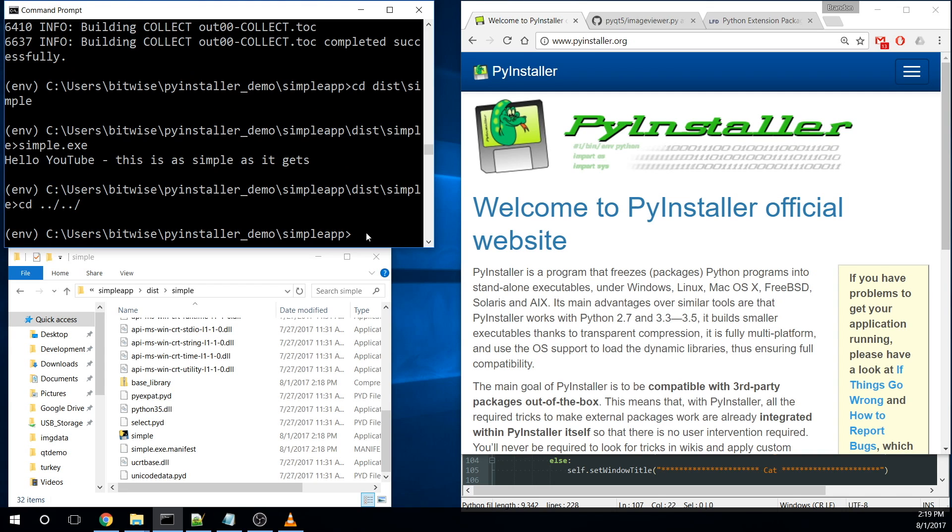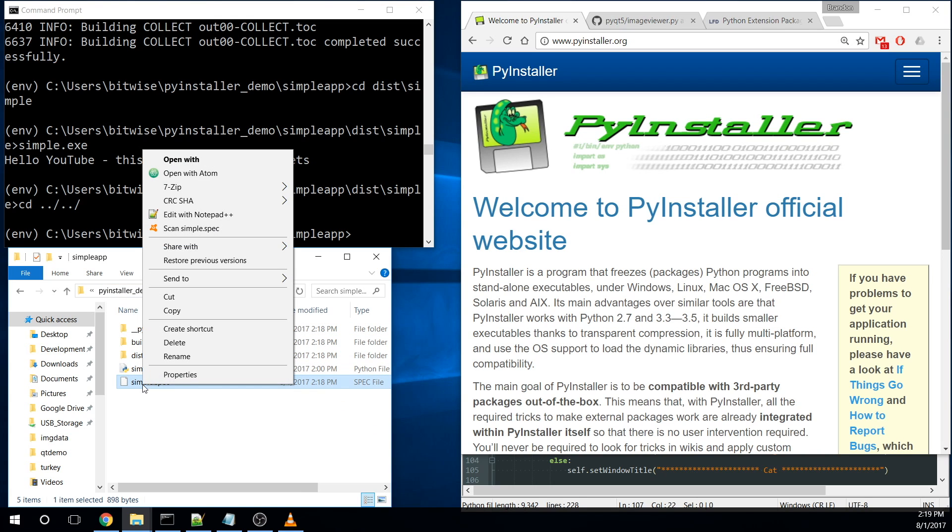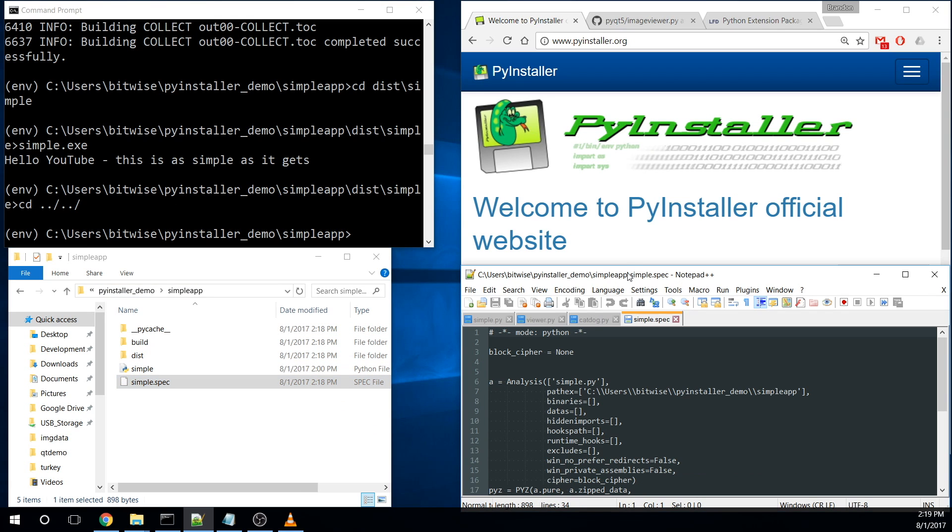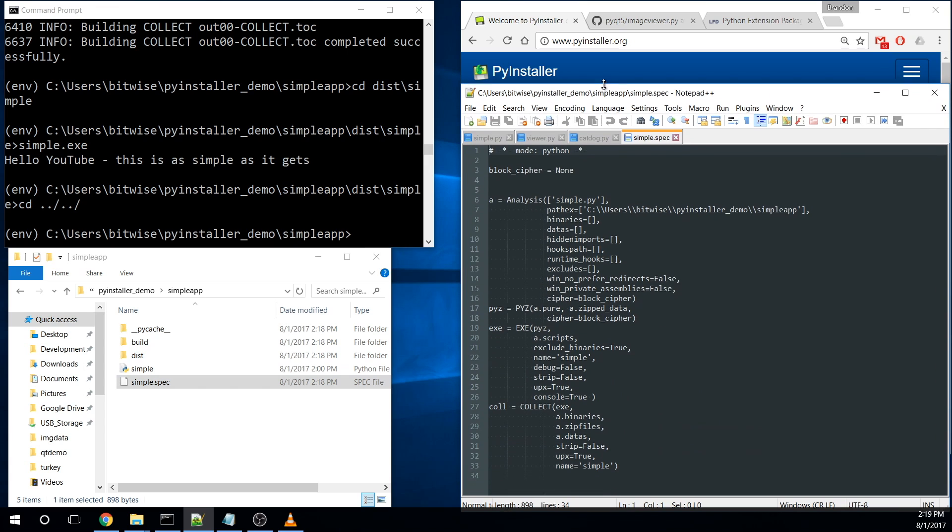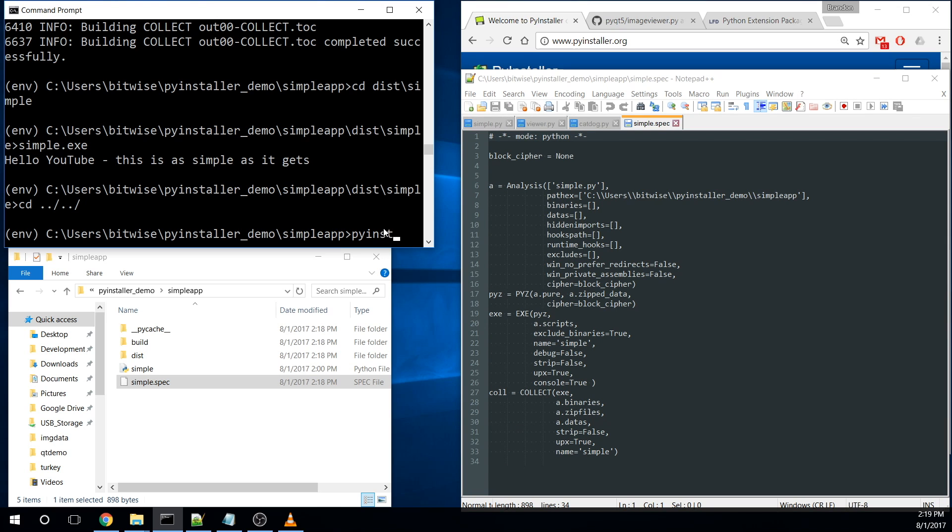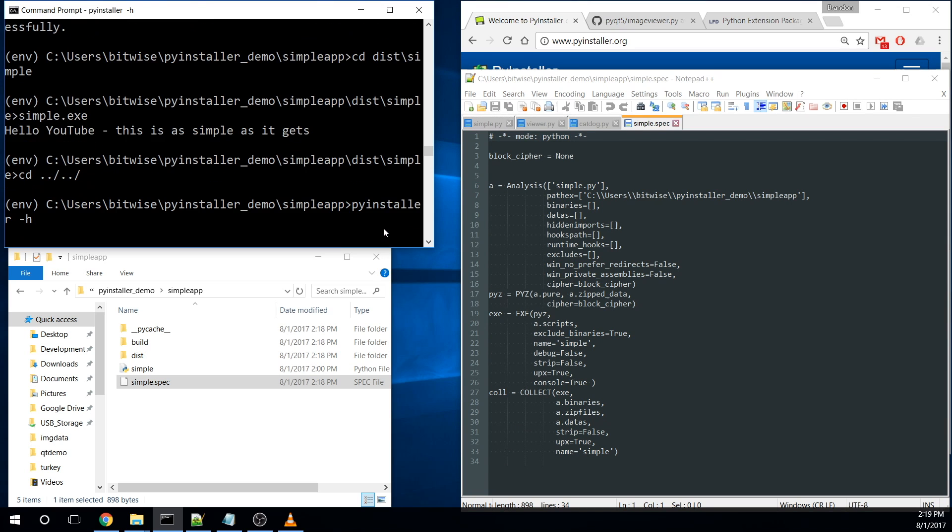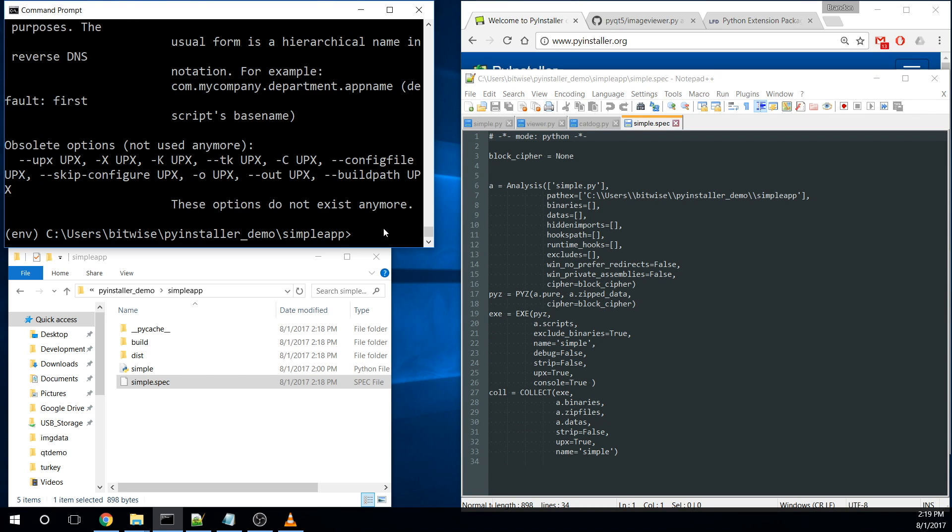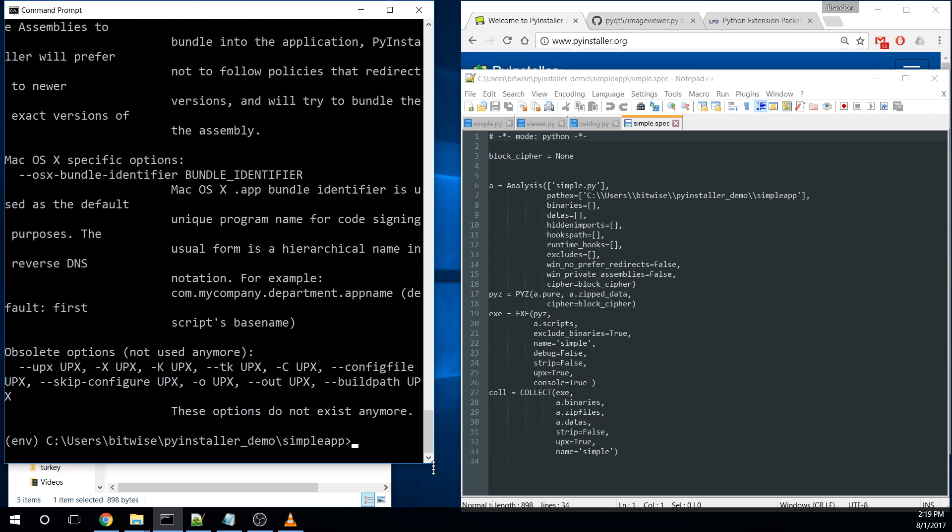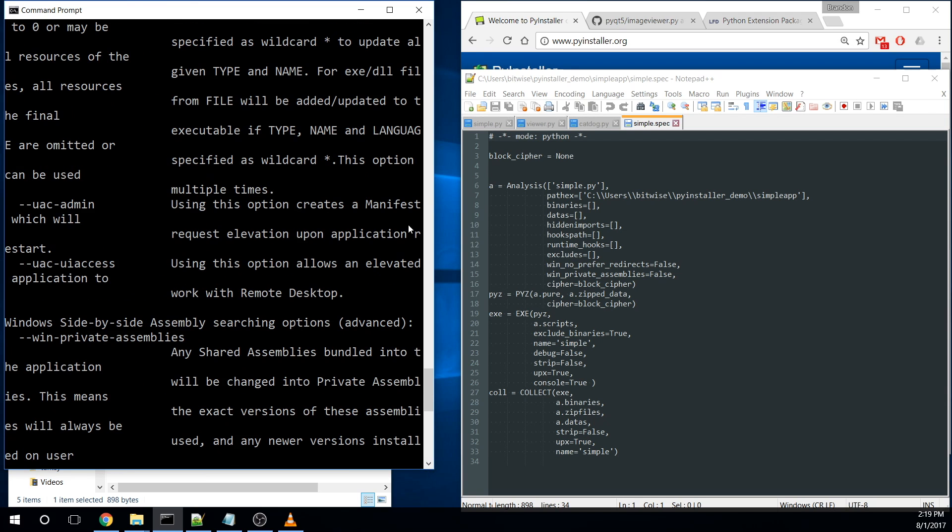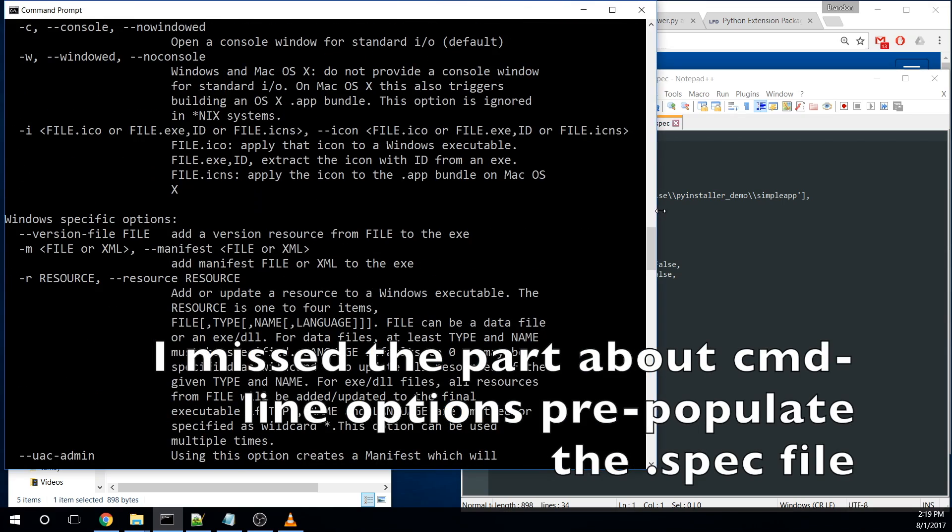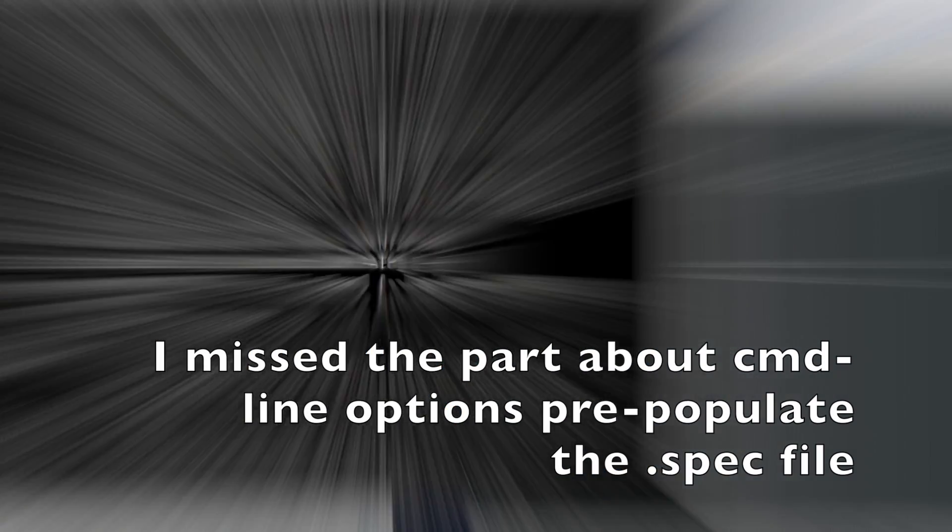So let's look at what it did here. If we go into simple app, you'll see there's this spec file that got created. If we open this up, we'll see that there's some configurations here. And if we look at just the help on PyInstaller, there's a lot of different options that we can use.